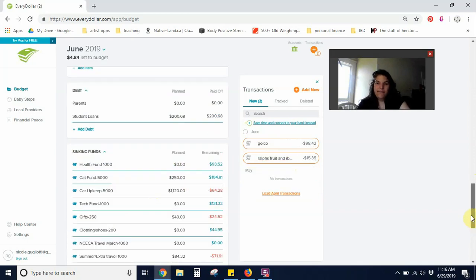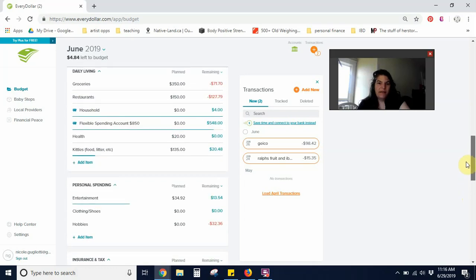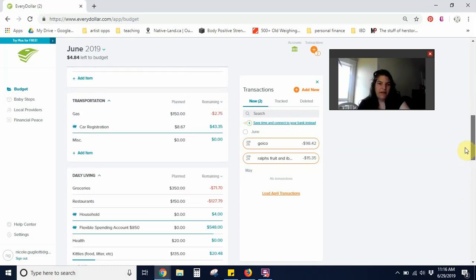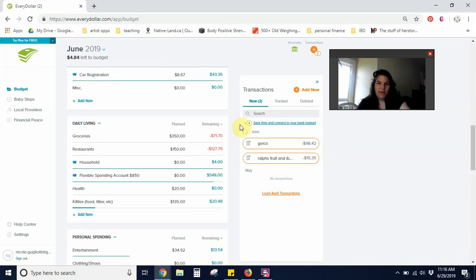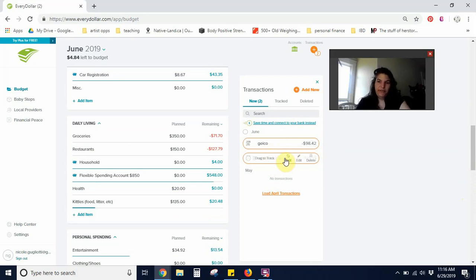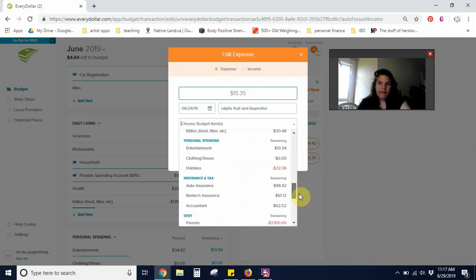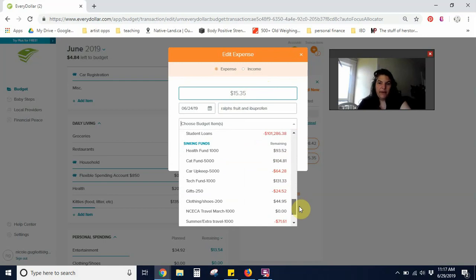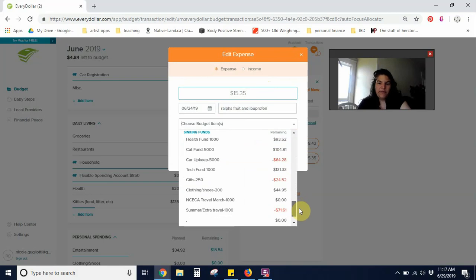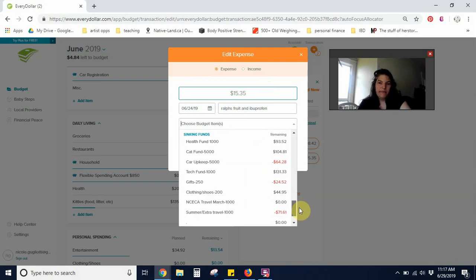And last but not least, I've got a small, actually this is going to be a split. So I've got a charge of $15.35 to the grocery store. It was mostly for fruit, but I also bought ibuprofen. So I'll have that come out of my medical sinking fund.